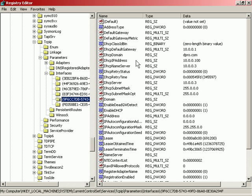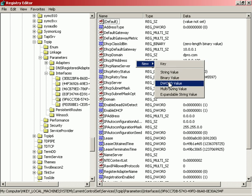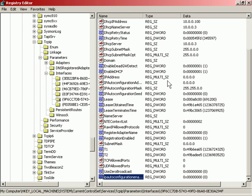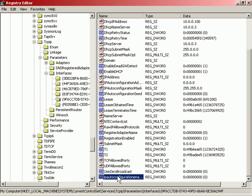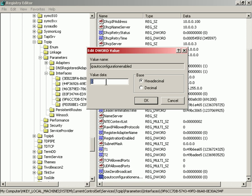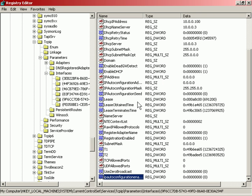We'll call this IPAutoconfigurationEnabled and press enter. We want to make sure that's set to zero. I can see it's set to zero by default here, but you can also double click on it to open it and edit the value if need be. So the name of the DWORD is IPAutoconfigurationEnabled, and just make sure it's set to zero. When you restart the computer, APIPA will be turned off.